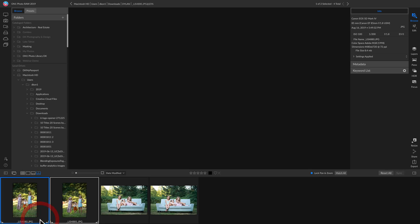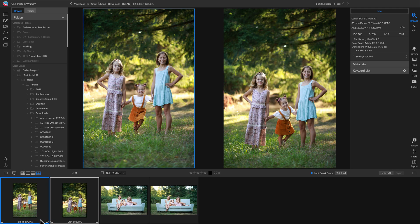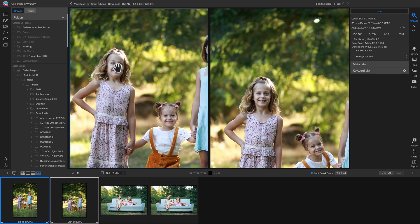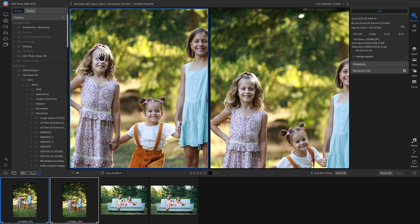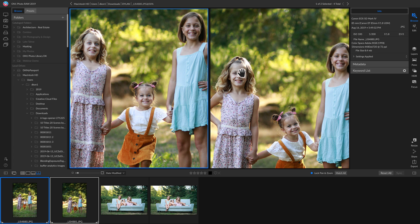I'm going to make sure I have lock pan and zoom selected and I'll zoom in here real quick. Looking at these two different photos, we probably don't want this expression on the one subject.